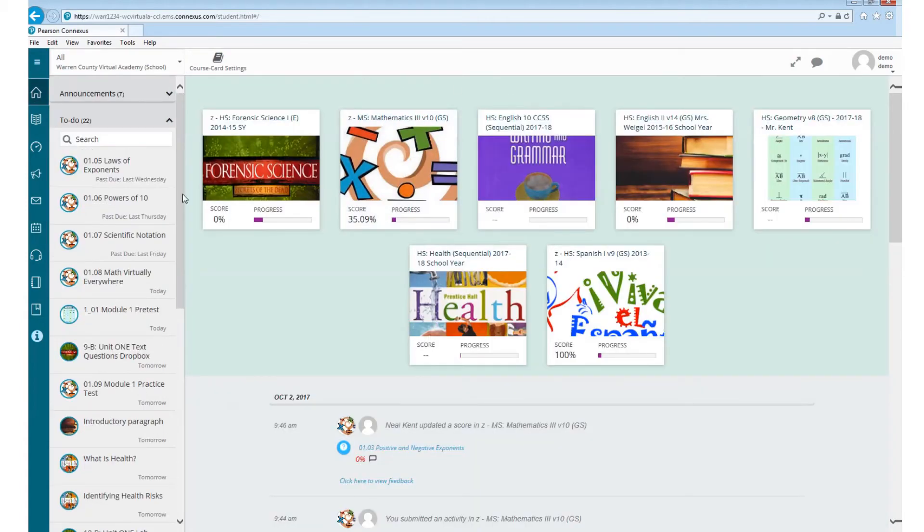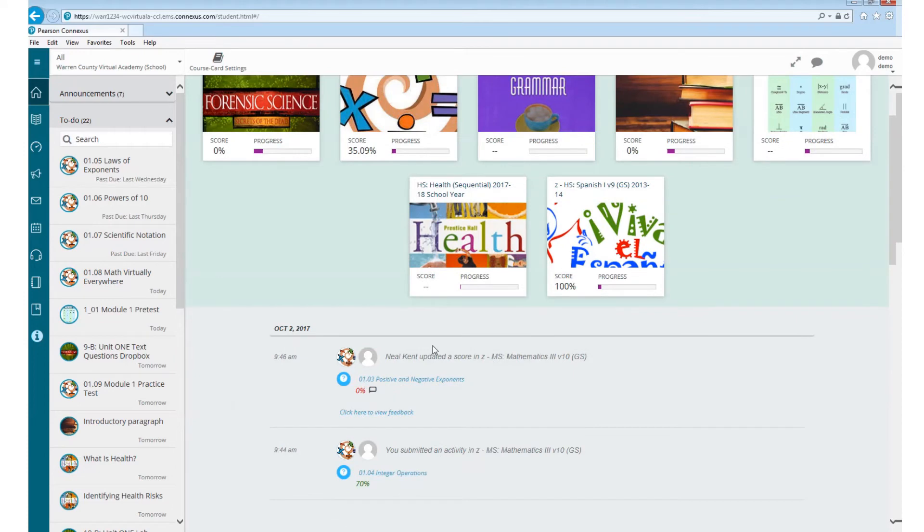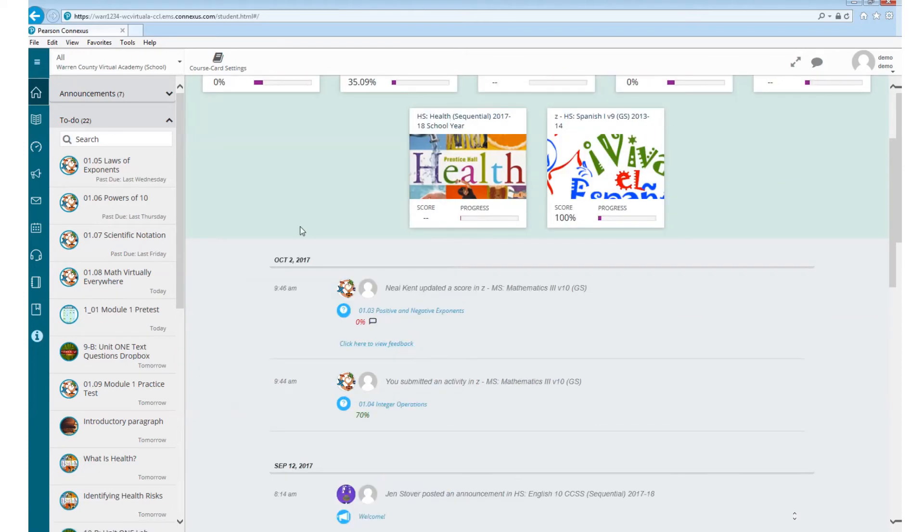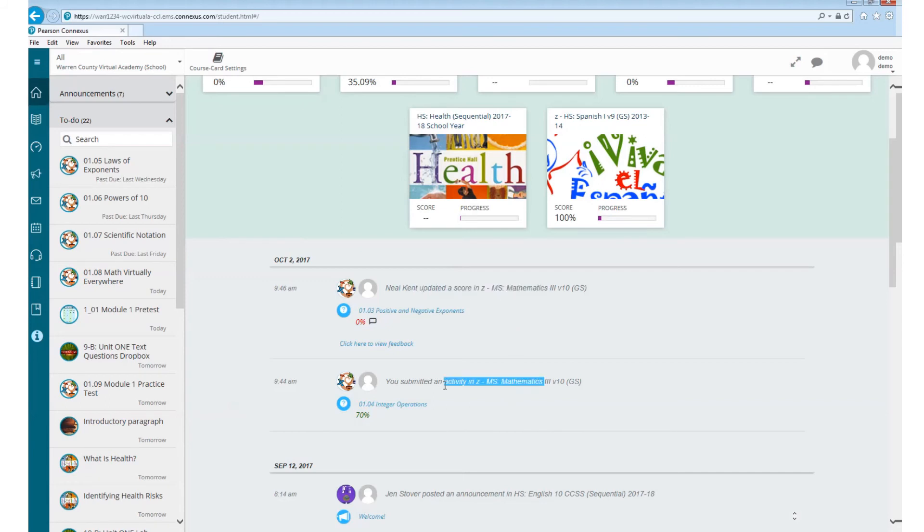Going back to the home screen, down here at the bottom is going to show you everything that you do for a day. So you can see on October 10th, someone updated a score in there. And then you also submitted an activity. So every time you submit something, it will show up down here. And anytime a teacher grades it, it will also show up down here.